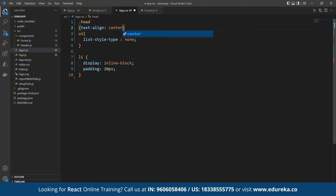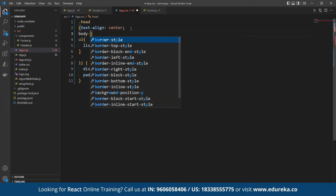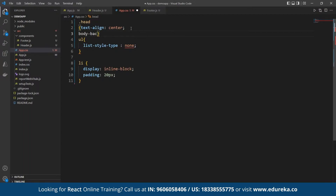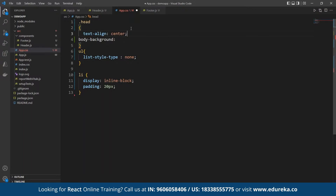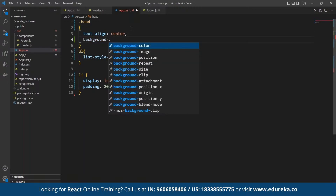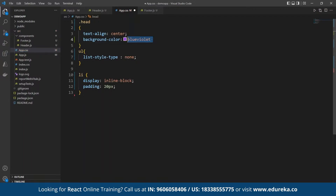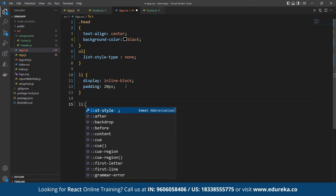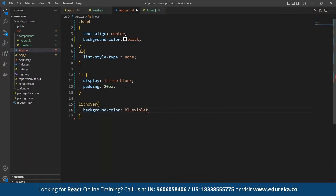We can define the center alignment for the head class, and also define the body background color — for example, black. Under the list, for all the individual list items, we want to define a hover effect. So we can define a list hover class and set the background color for that hover state, then save it.